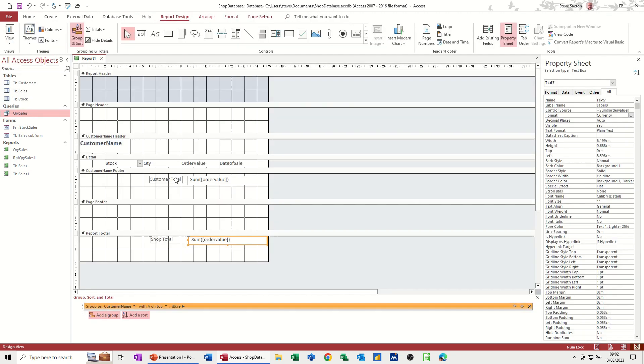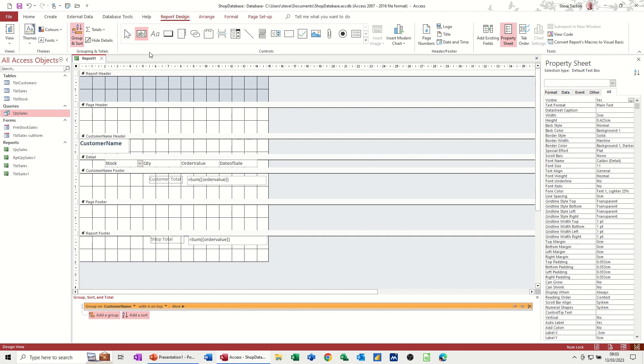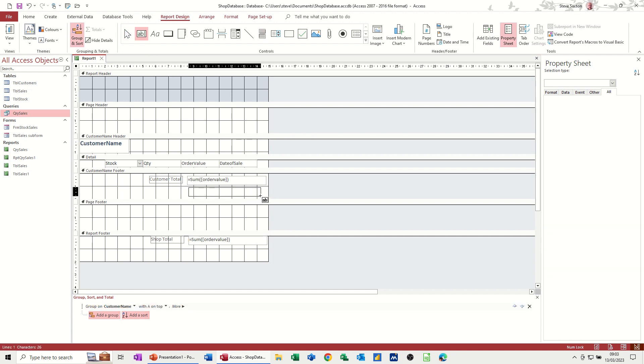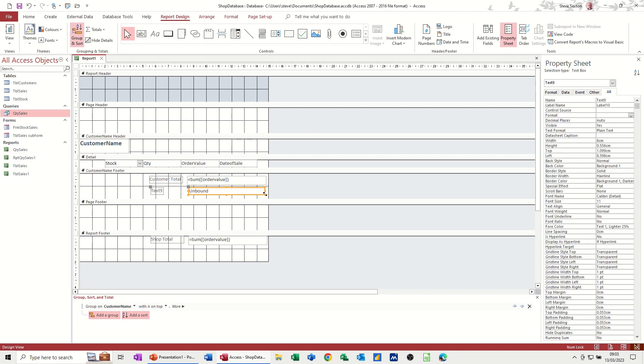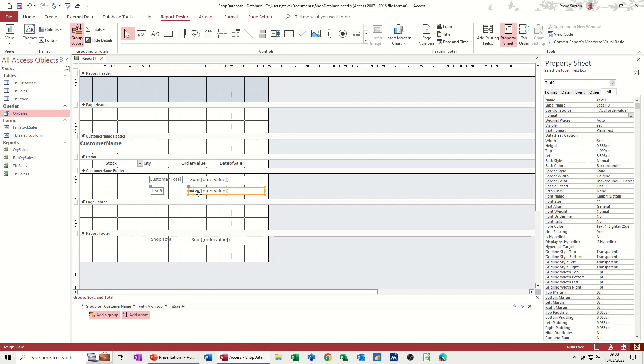Go back into design on this one. So now I want another calculation in here. What's the average sales? Again, it's going to be a text box. Draw me a little rectangle. So the function is going to be exactly the same as that one, except it's going to be equals AVG, not the word average, as Excel would be. Still looking at order value, square brackets, close the normal brackets, and format that straight away to currency.